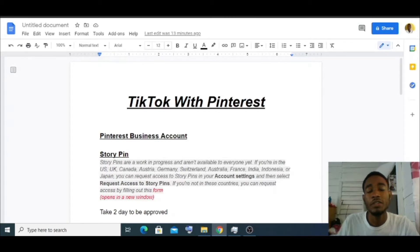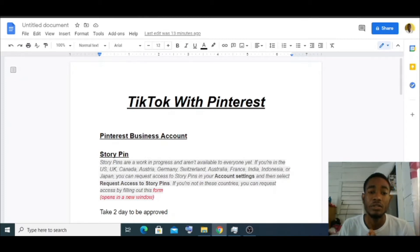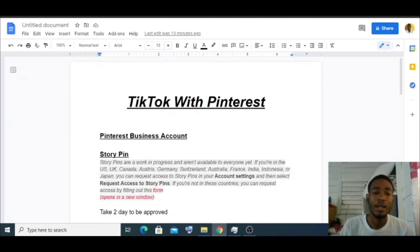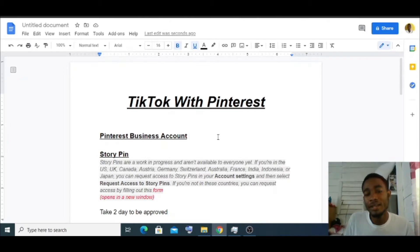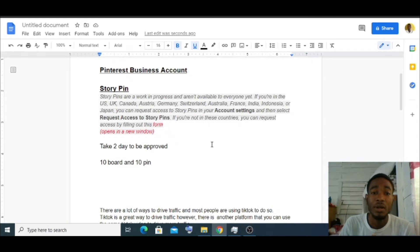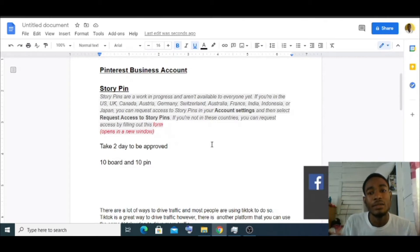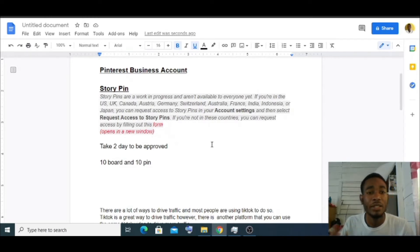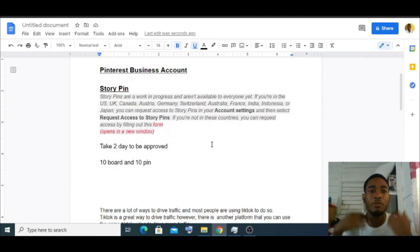First thing: you have to have a Pinterest business account, not a regular account. Also, Pinterest Stories is only available in the United States, UK, Canada, and Australia. I'm actually from Jamaica, so what I do is change my location on my account to the United States. Once you change your location to the US, UK, or Canada, your content gets pushed to users in those countries.